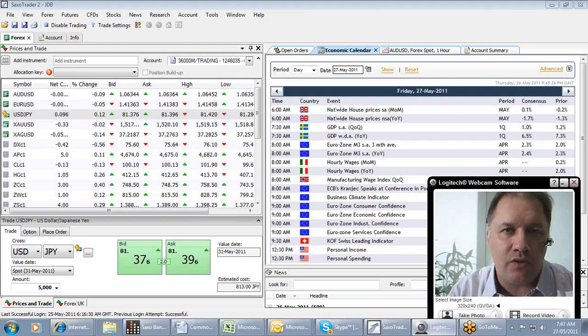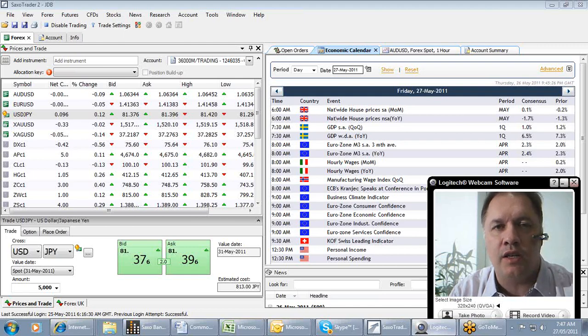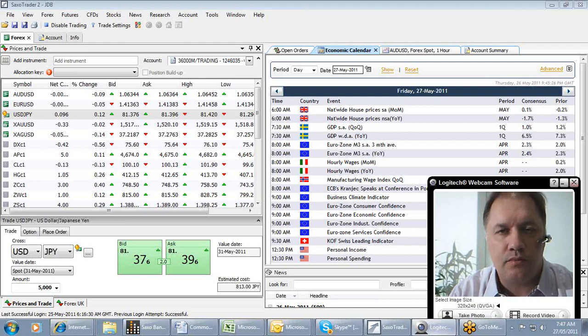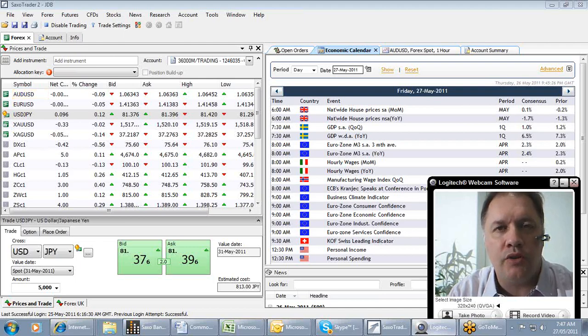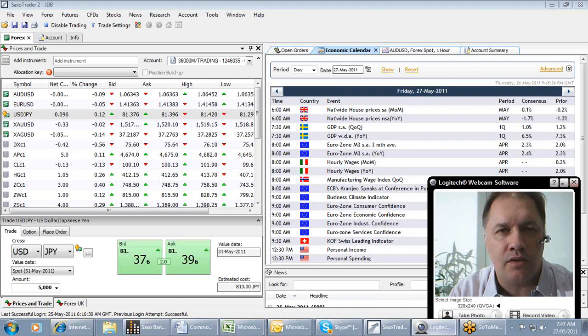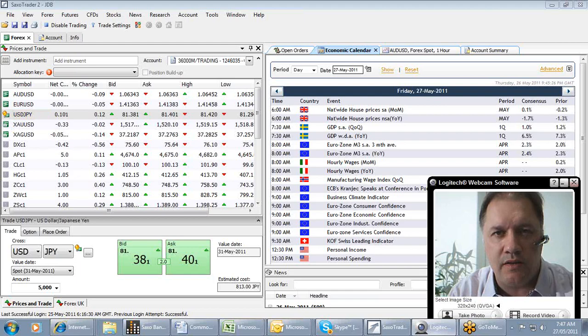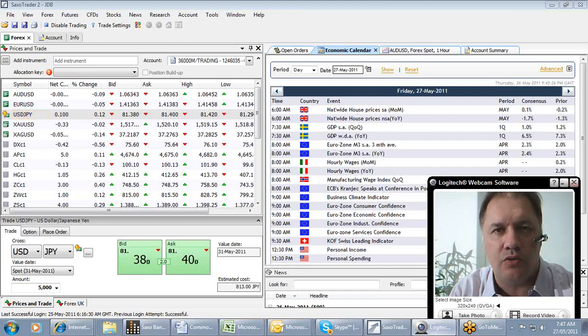It actually feels as if the equity markets are leading the commodity markets. The positive economic earnings we've had out of the States, particularly the stocks, in particular Tiffany's last night, has given us a level of optimism that people are clinging on to.